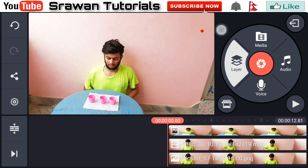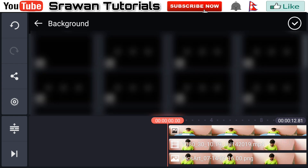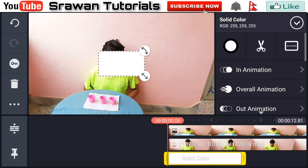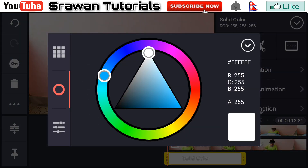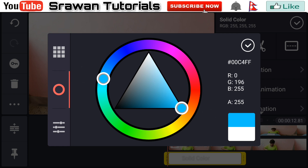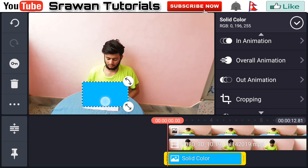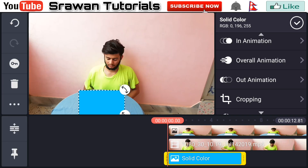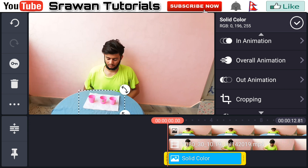From here go to the layer media, go to the background and select the white background. Now go to the color and set it to blue. Adjust the position of it precisely and again send it to back.